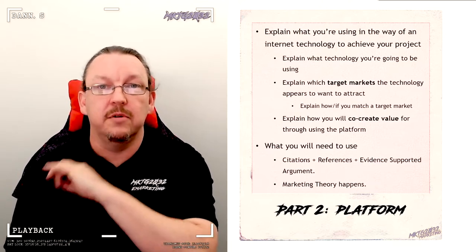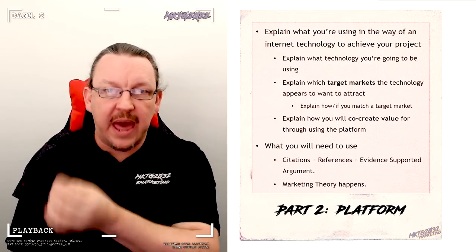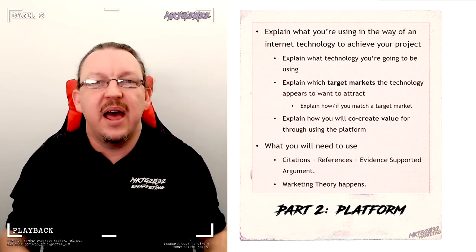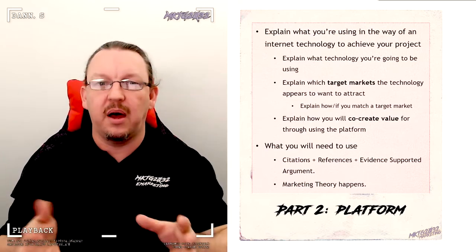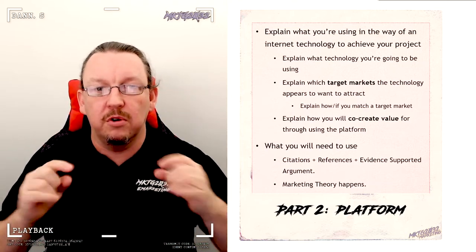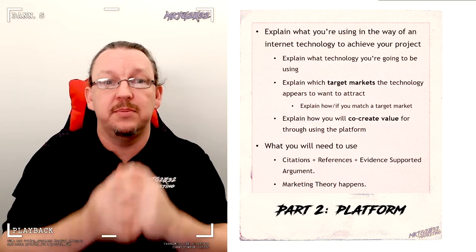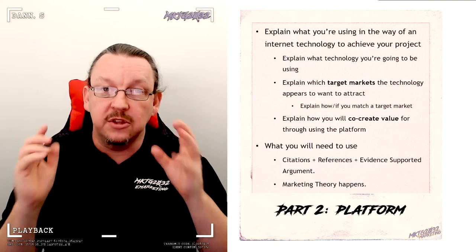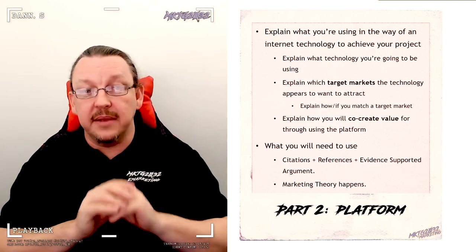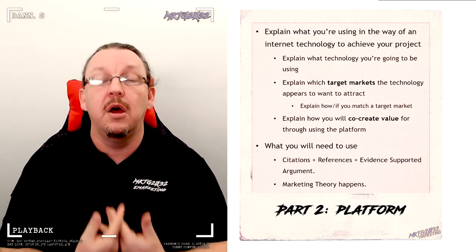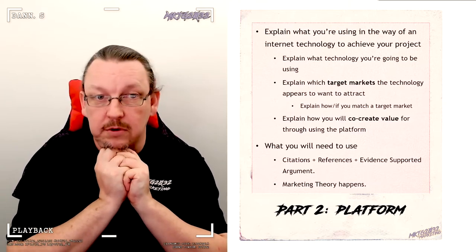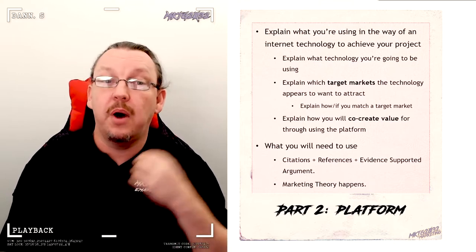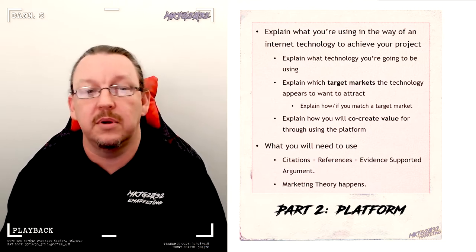As soon as you pick your platform, get onto Google Scholar and go find what has been written about that platform. Go look up what has been said about the specific platform. Find me citations and references that you will then apply and use the ideas from those to bolster and support your rationale for why your project on this platform. What target market that platform appears to want and do you fit that target market? And then, how are you going to do that co-creation value? What do you think is going to happen over the course of the semester through your use of this platform to pursue your project? How are you going to do co-creation? Because you are a user of that platform as you are attempting to push your project forward.